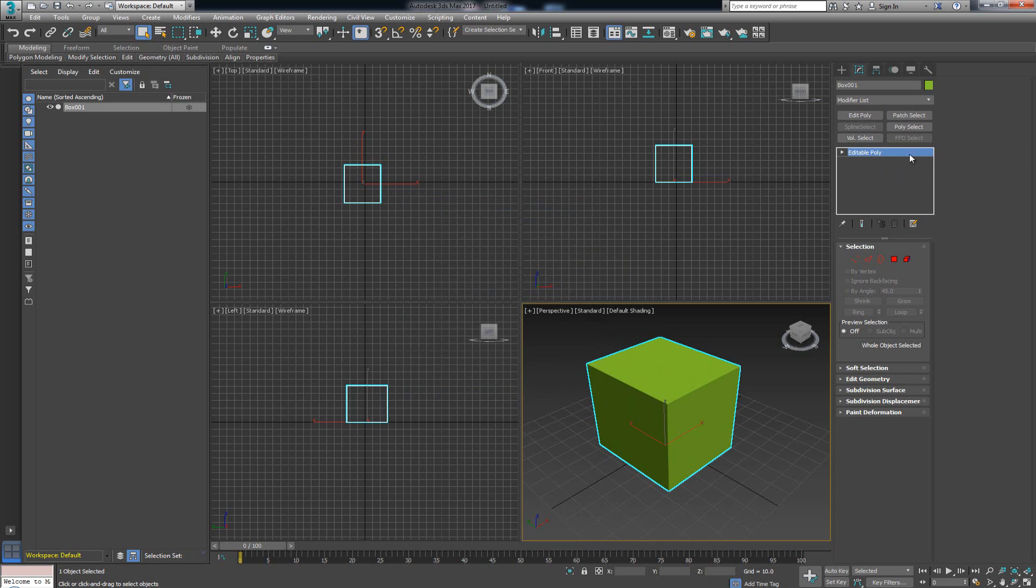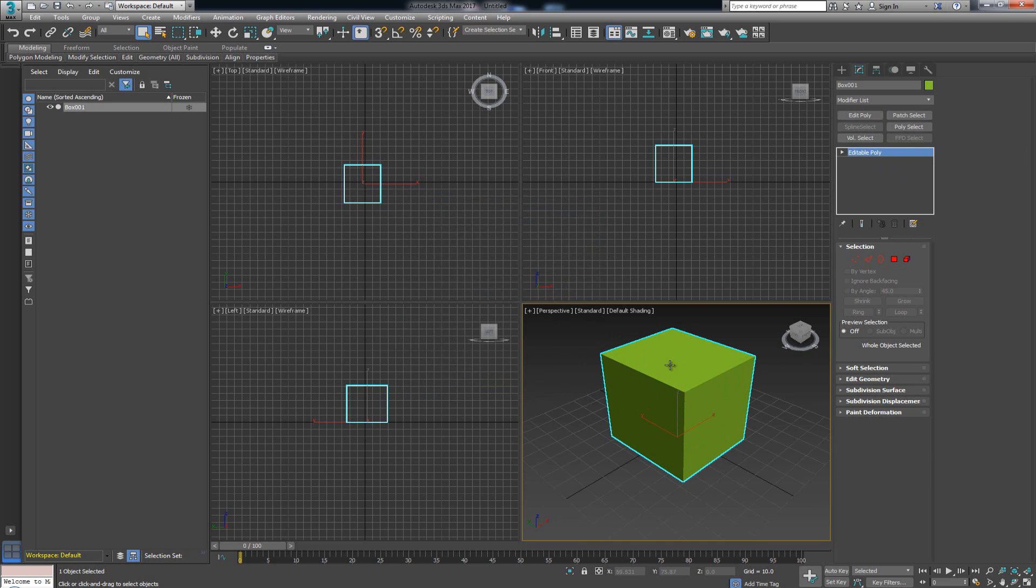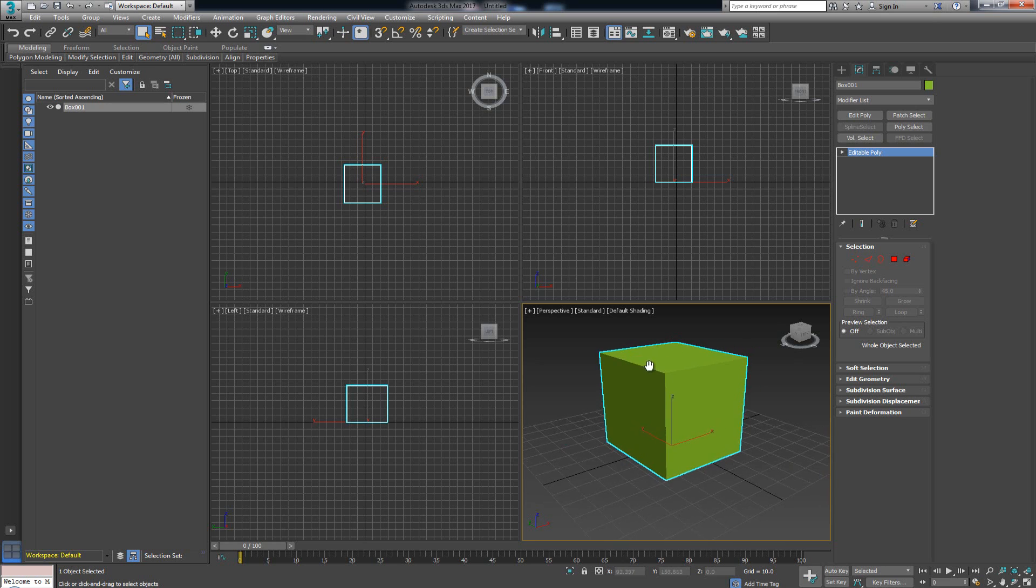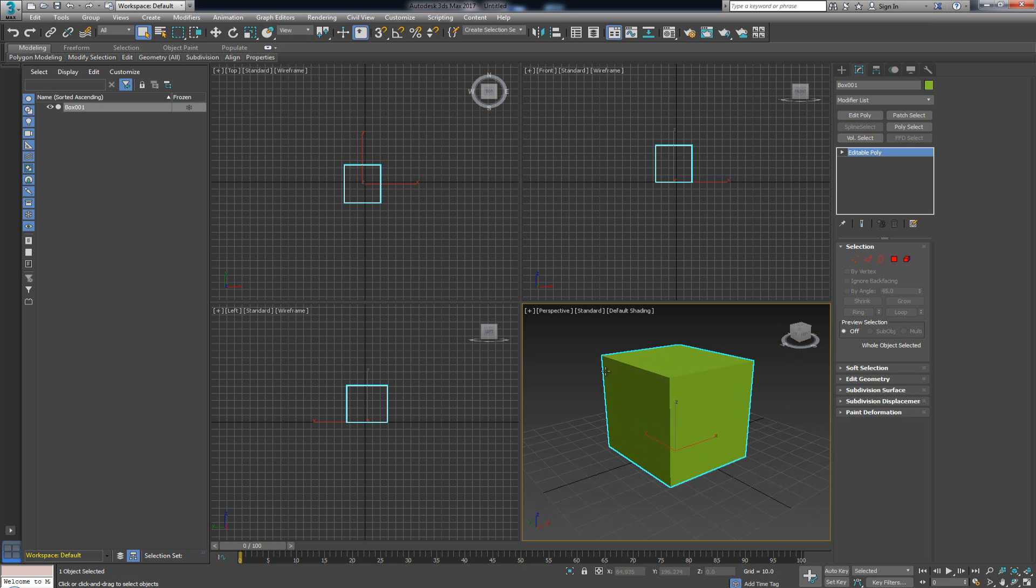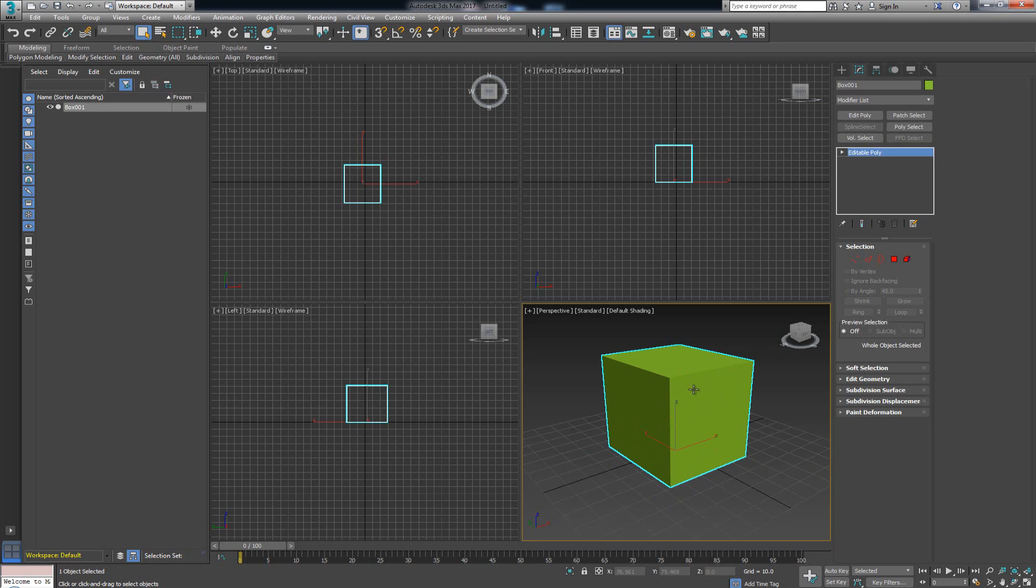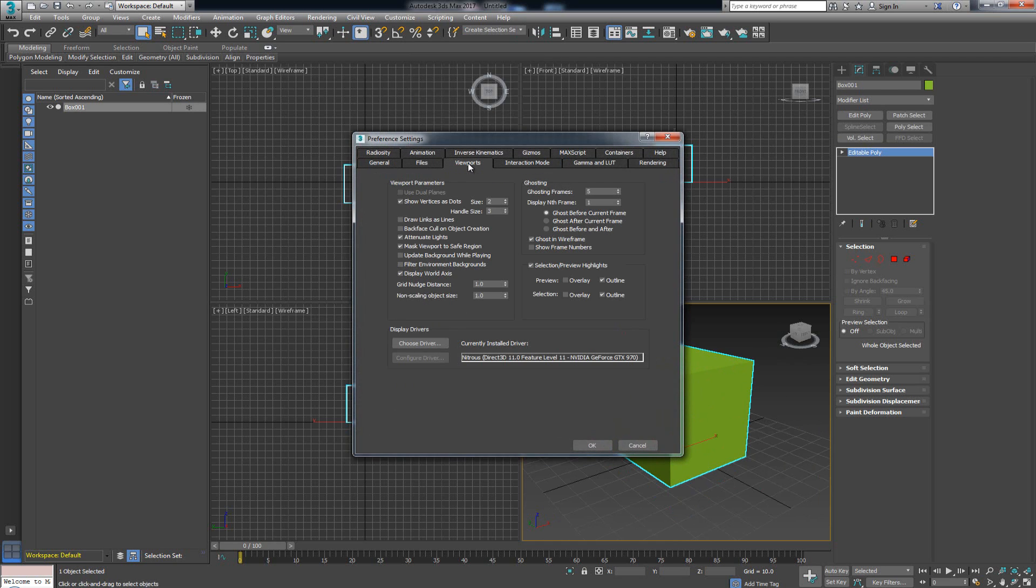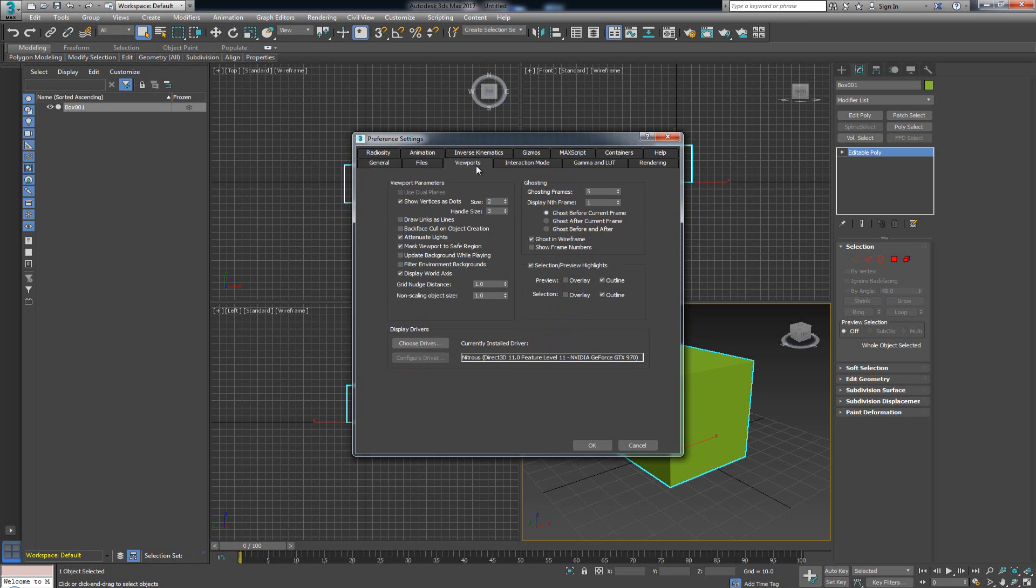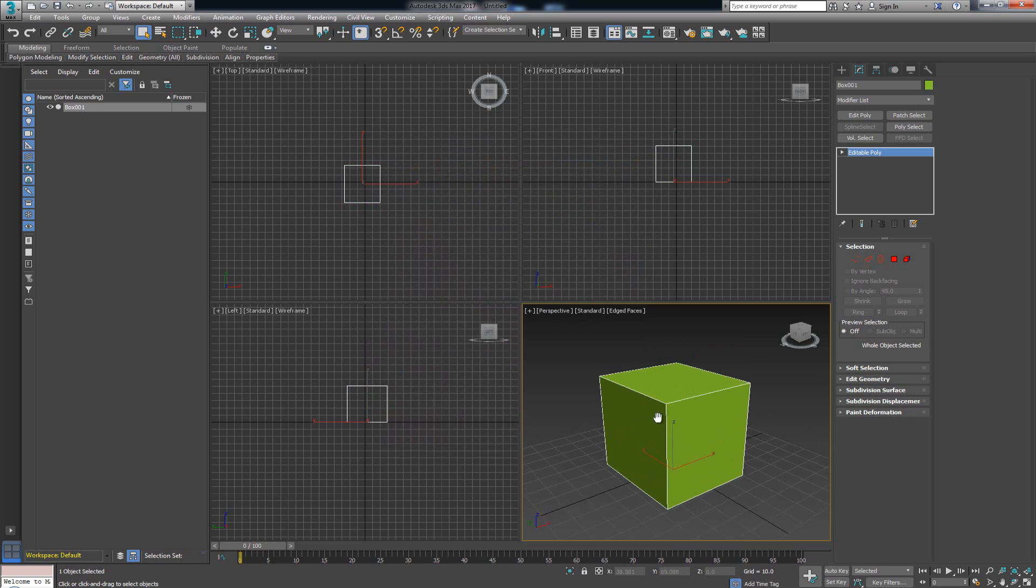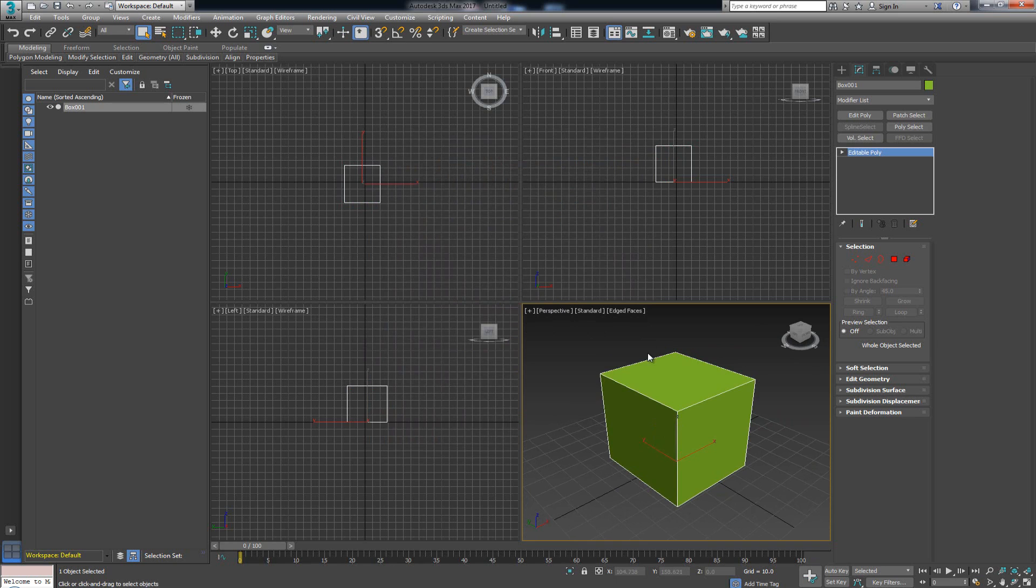That's the second thing I do whenever I install a new version of Max. And then, here is another thing that kind of goes on my nerves with any version after 2015 - this selection blue line. It's kind of okay if you're accustomed to it, but it kind of goes on my nerves. So the way to do it is go to Customize, Preferences, and in the Viewports you hit the Selection Preview Highlights. As soon as that is deselected, click OK and there, now it's gone and no longer in the way.